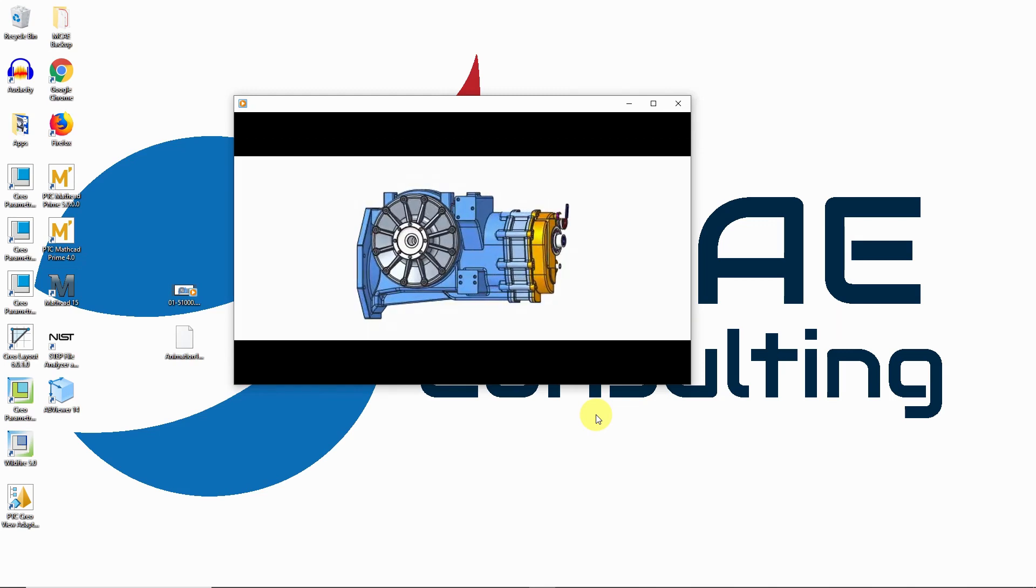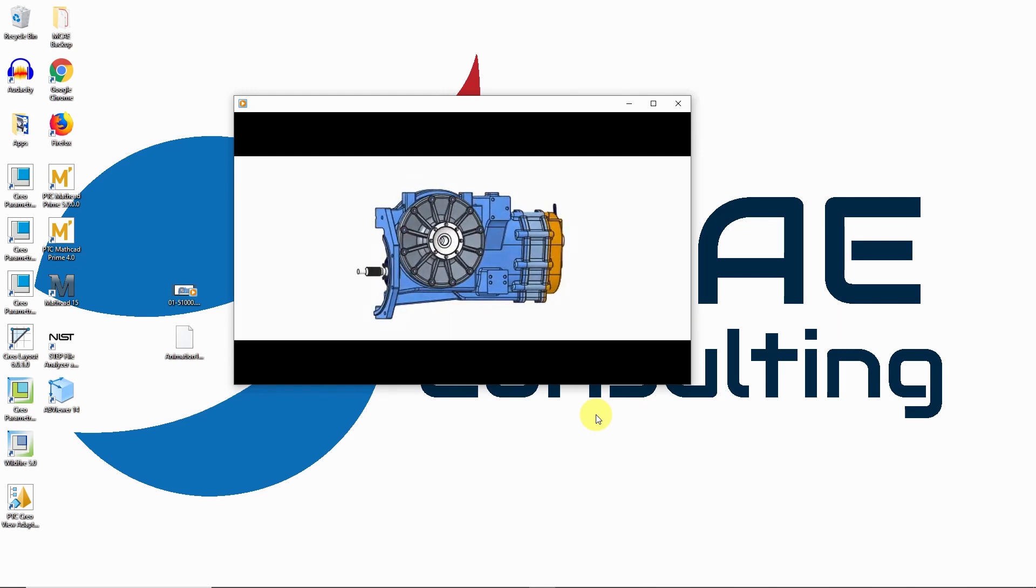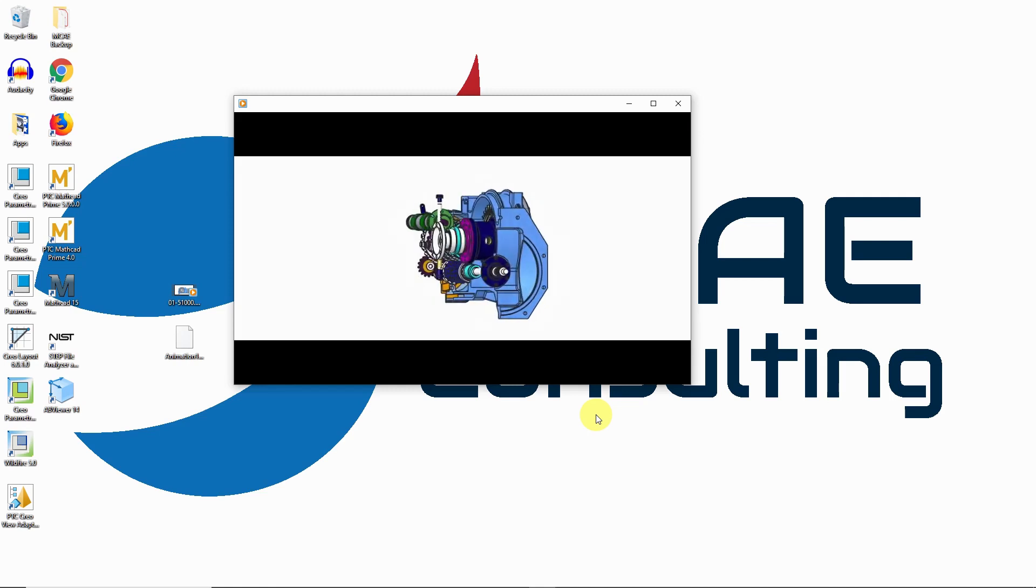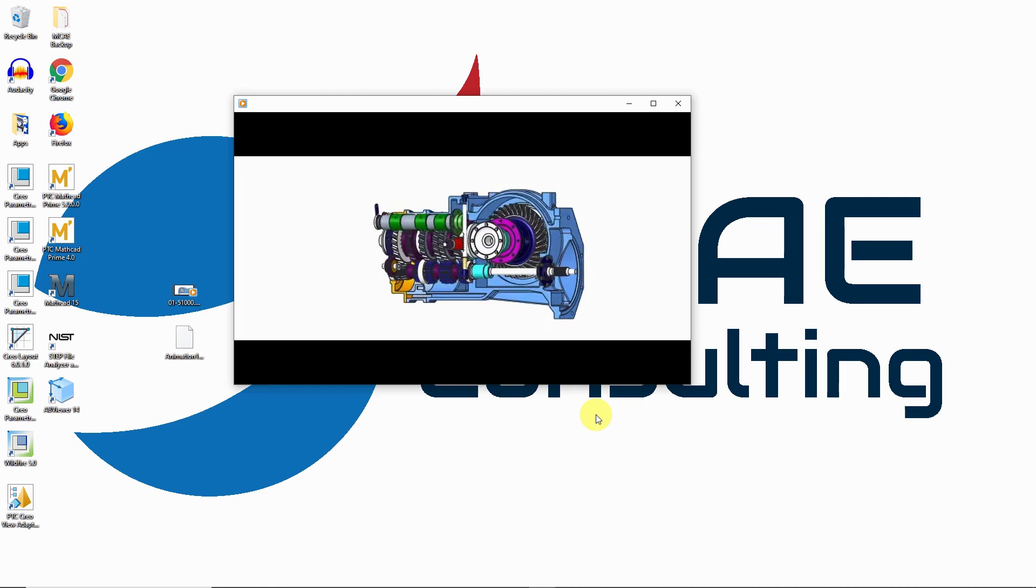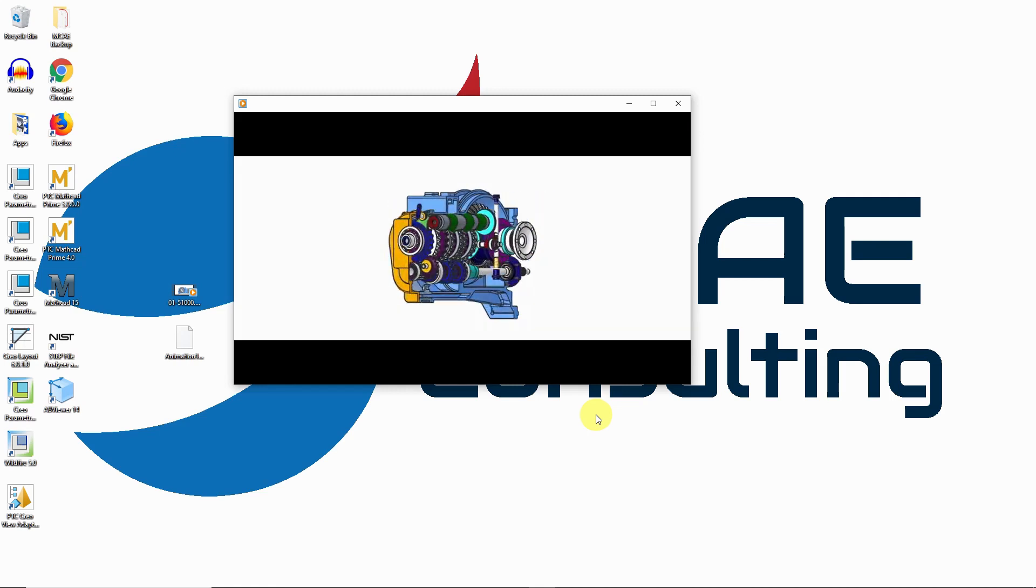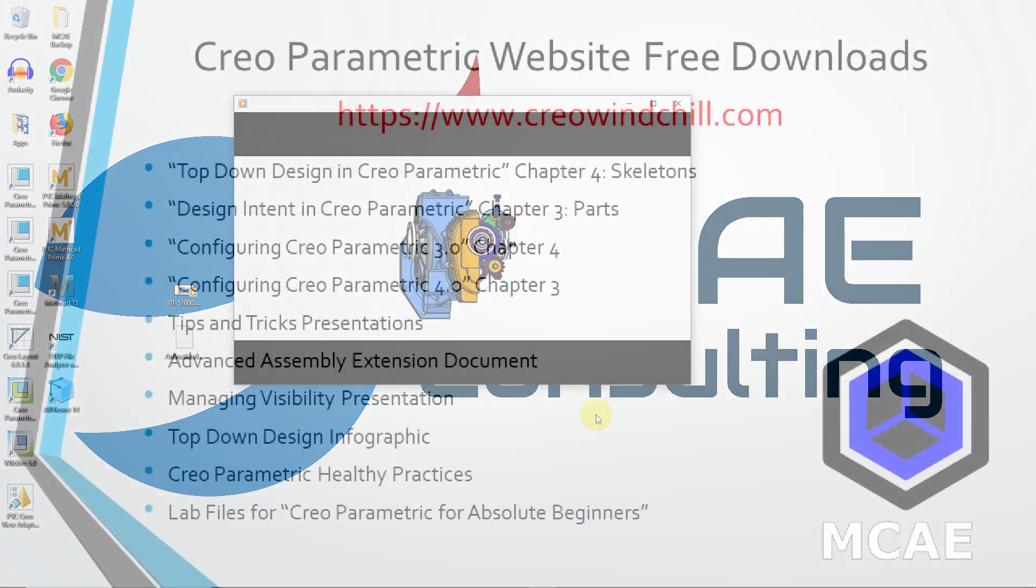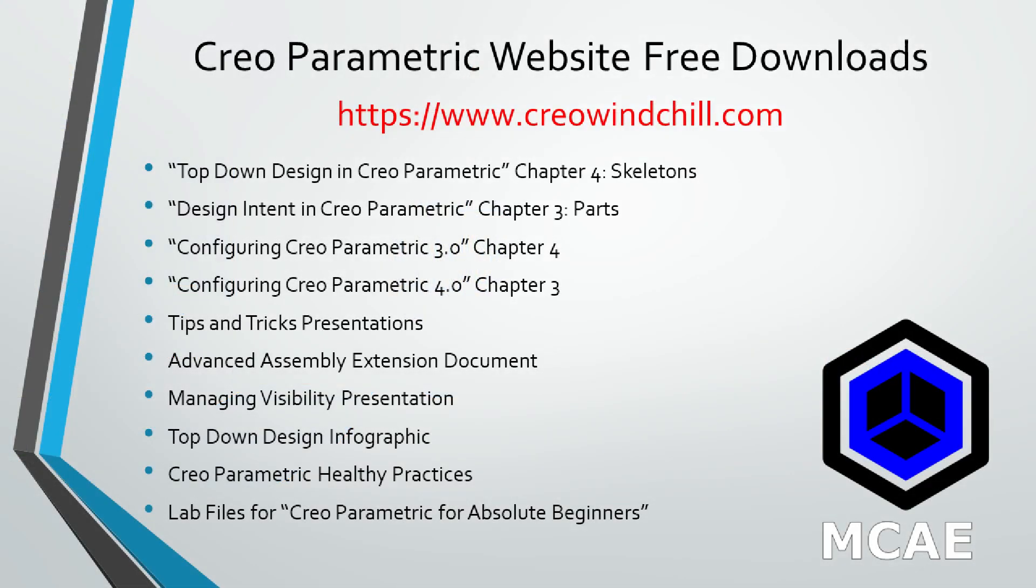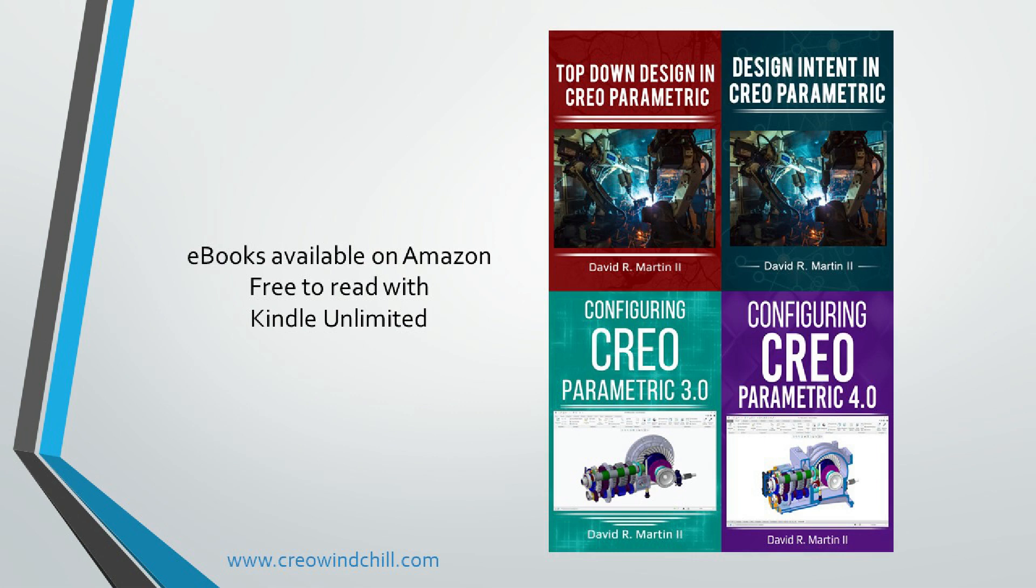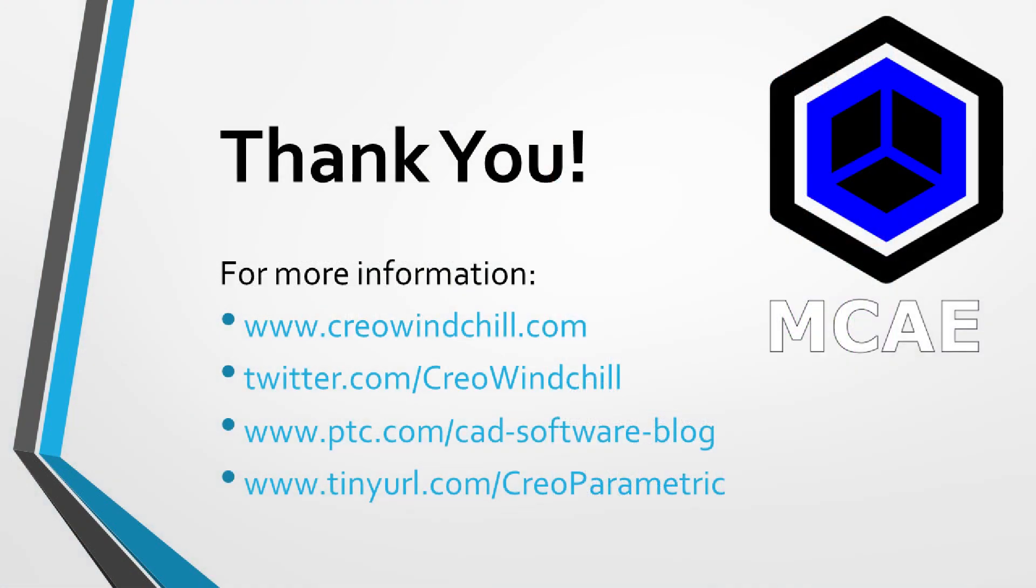Let me know in the comments section if you've ever used the animation module or if you think that this might be useful to you. I hope you enjoyed this video. For more information, please visit www.creolewindchill.com. If you learned something from this video, please give it a thumbs up. If you liked this video, please click the subscribe button to be informed when new videos are uploaded. Thank you very much.